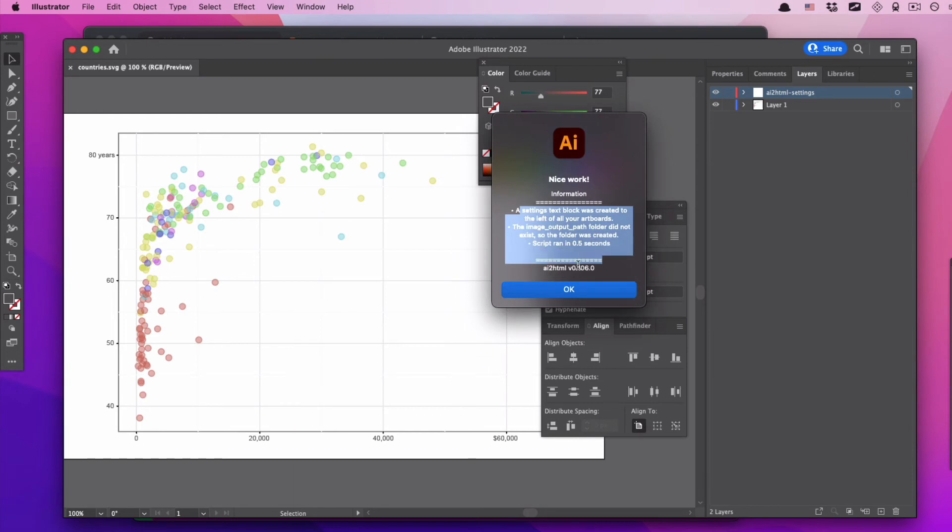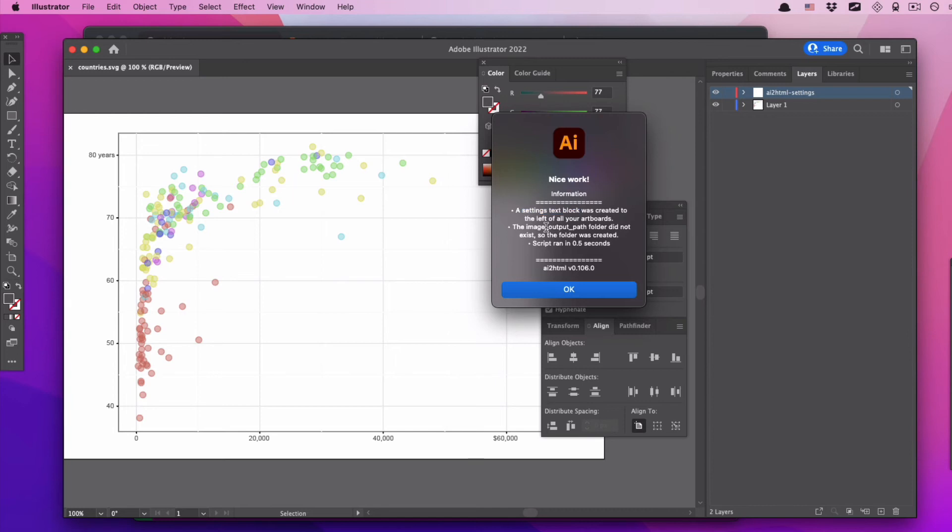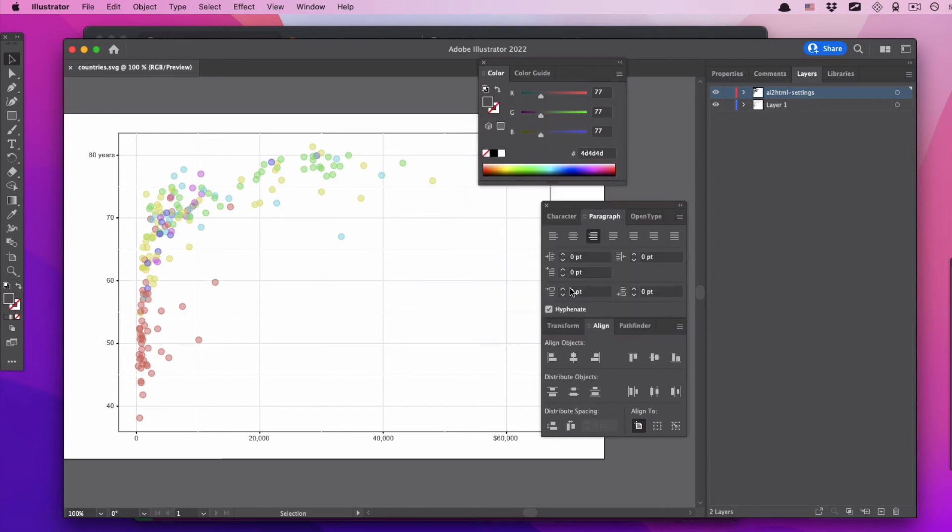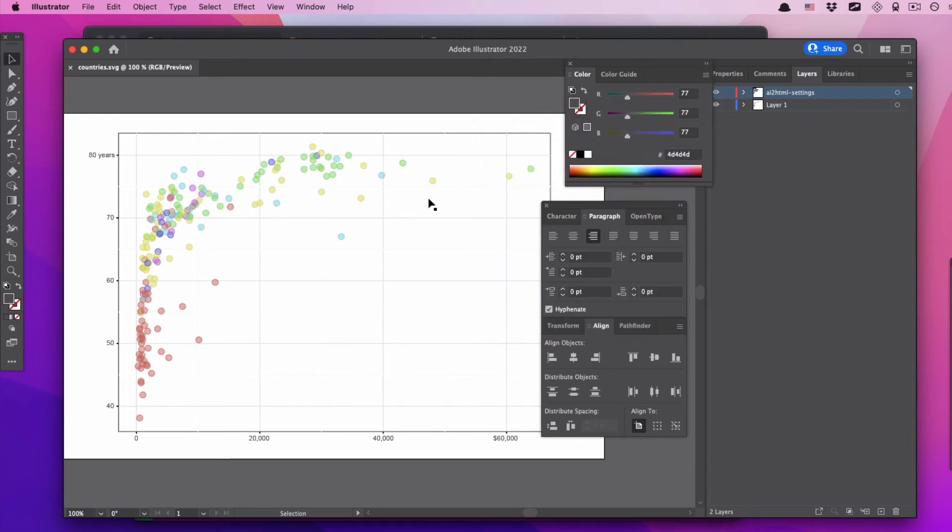We're going to browse to where ai2html.js lives. We're going to click Ai2HTML, we're going to hit Open. It's going to do some stuff, it's going to give us some information. Honestly, this should be giving us some font errors, but it's not, but it's fine. Everything's good. It says it ran it. It created a settings text block. There was a folder that didn't exist, so it made the folder and it ran in 0.5 seconds. We're going to hit OK. We're going to check and see.